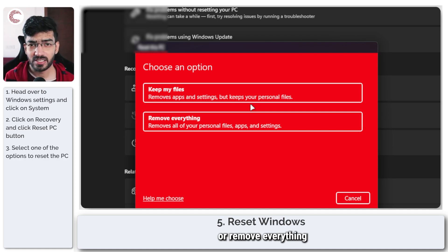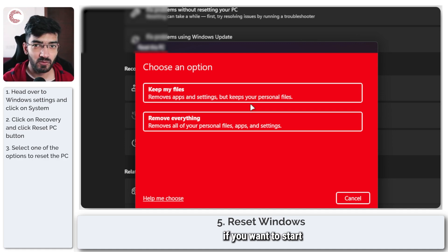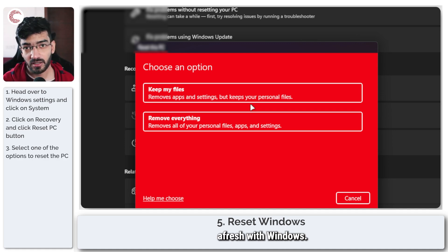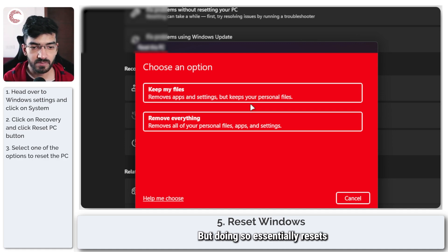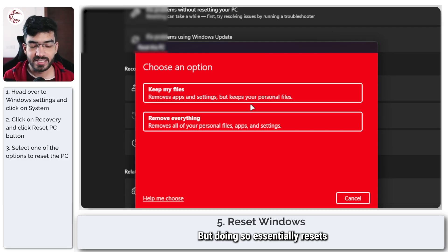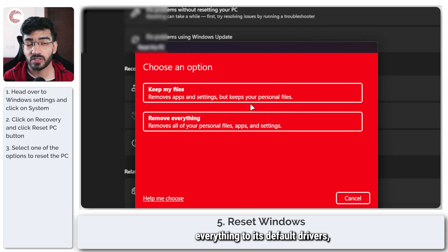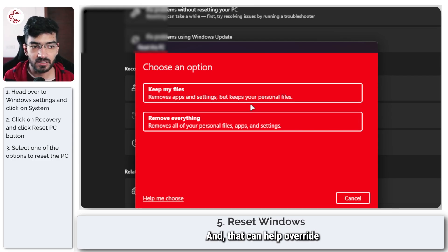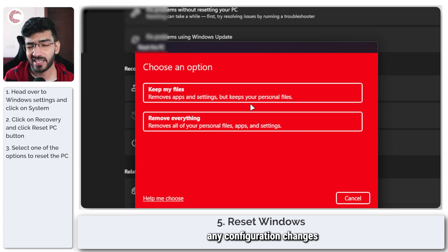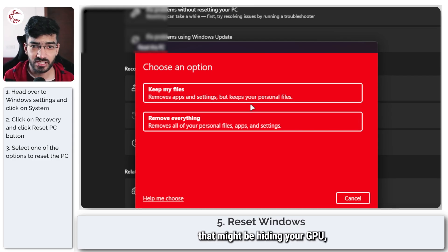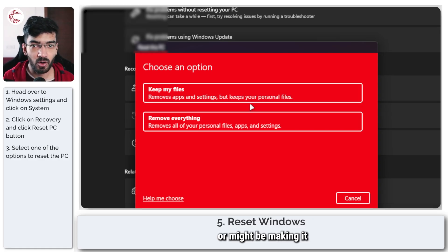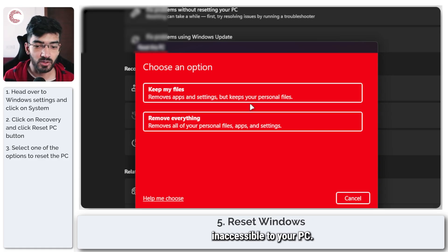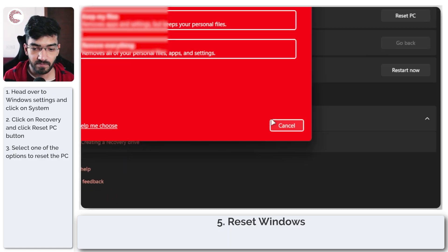You can choose to keep your files or remove everything if you want to start fresh with Windows. Doing so essentially resets everything to its default, drivers reset, Windows to its default state, and that can help override any configuration changes that might be hiding your GPU or making it inaccessible to your PC.